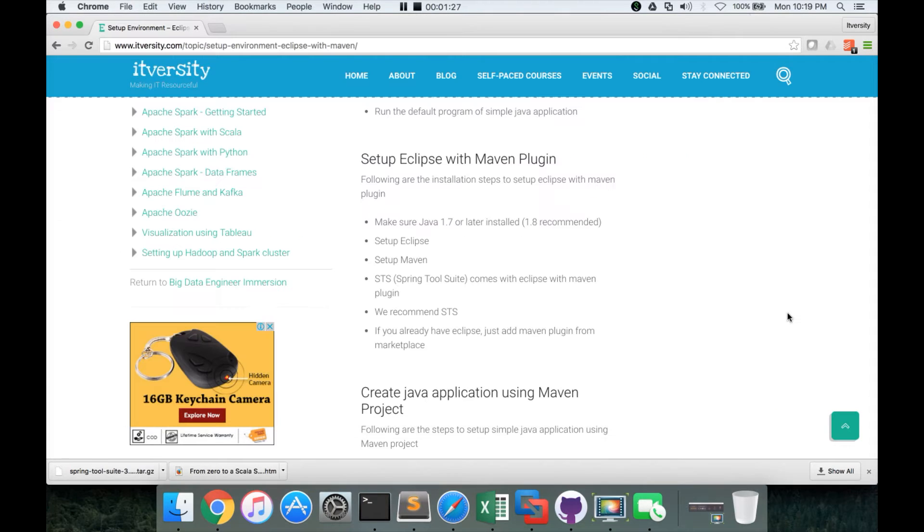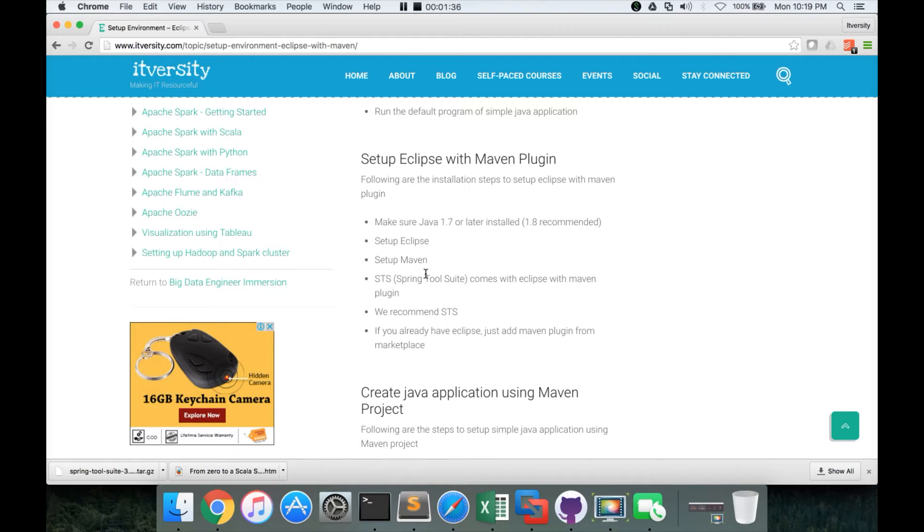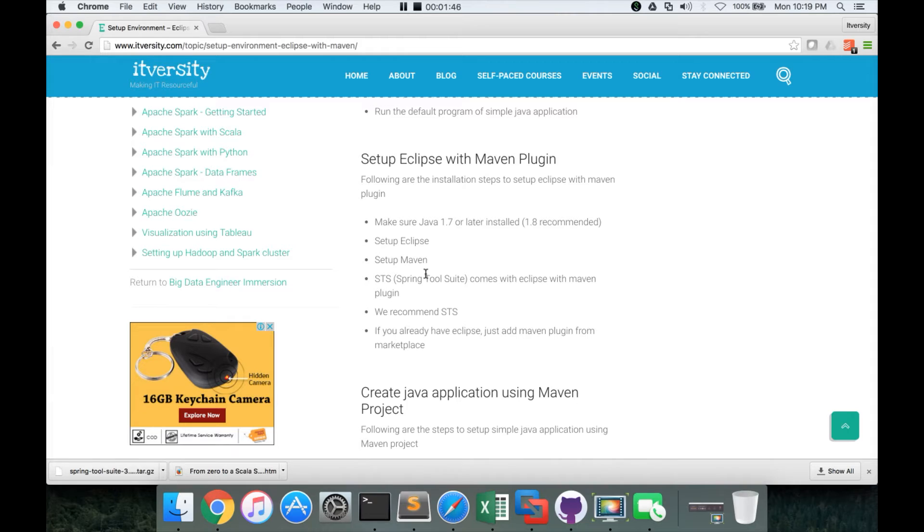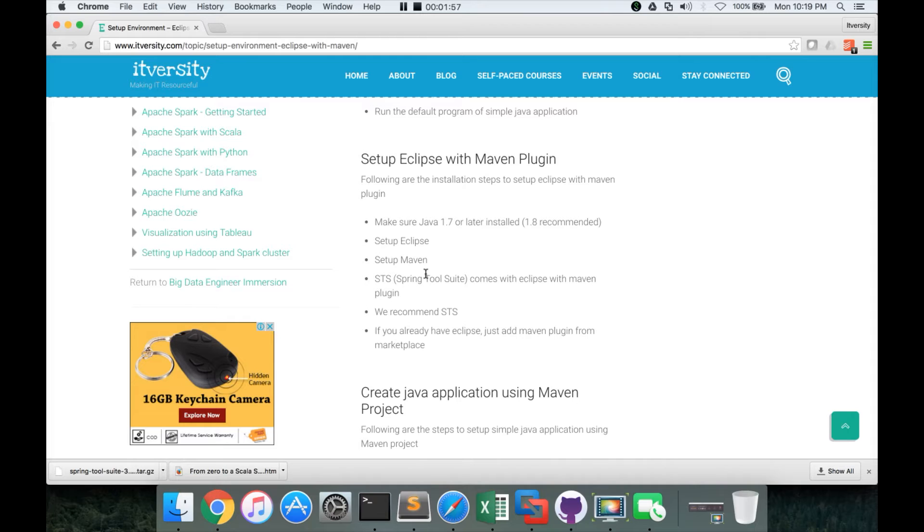So there are many versions of Eclipse where Maven is already there. So either you can set up Eclipse and then add Maven plugin to Eclipse, or you can actually download and install Eclipse versions or flavors of Eclipse which already have Maven. So the most popular ones are Luna Eclipse and also Spring tool suite.